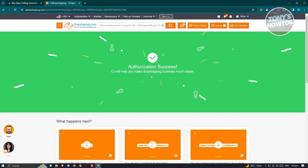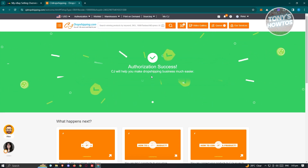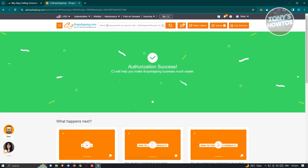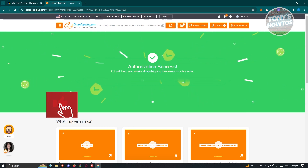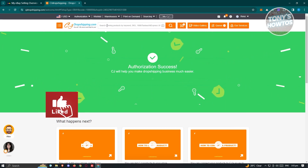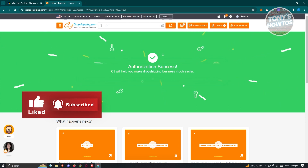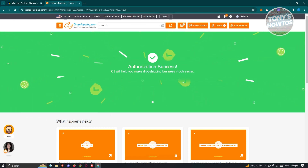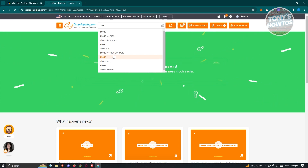To start listing items, we need to search for the items we want to sell. Go to the search options and let's say I want to sell a shoe — enter the keyword "shoe" and press Enter. You should see a list of shoes that you could actually sell.